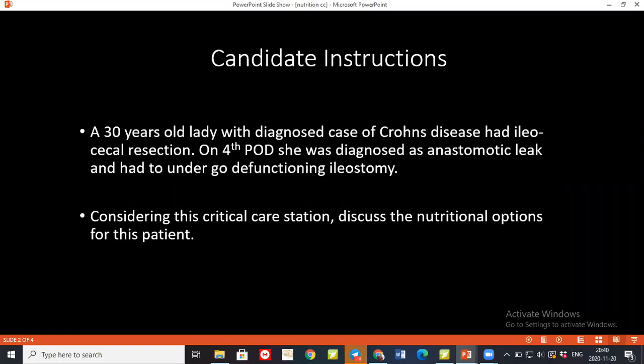What are the electrolyte components of TPN? I'd like to come back to that question. This patient on the fourth post-op day was diagnosed and was re-operated again, and also had a diagnosis of Crohn's disease. Considering all this, you are giving TPN — what are the complications you can keep in mind?